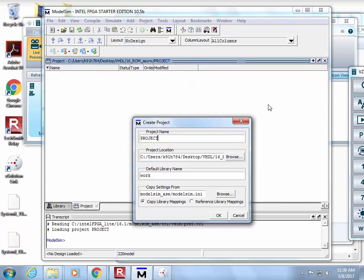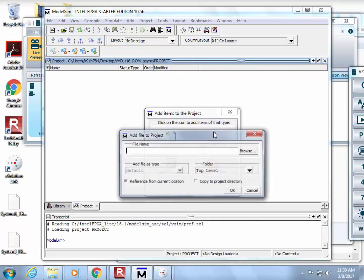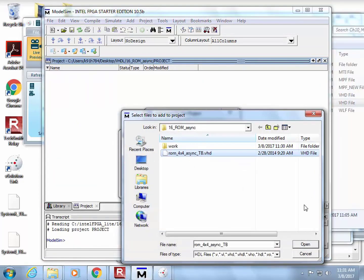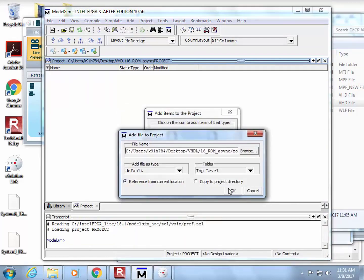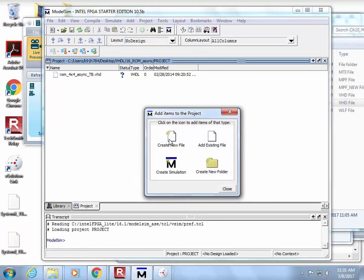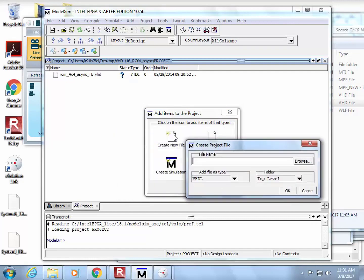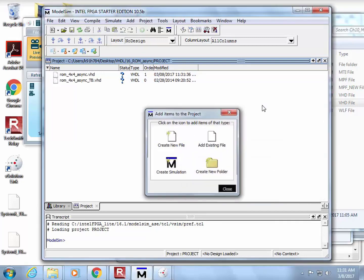And I'm going to do Project, and let's add, and I add my test bench. And let's create a new file, and we'll call it ROM 4x4 Async VHDL.